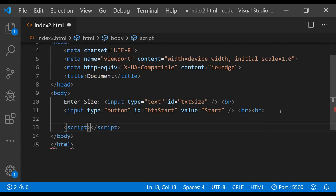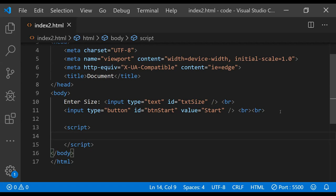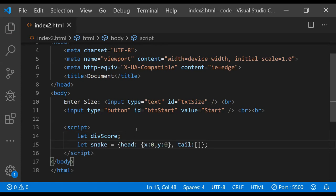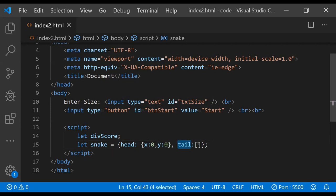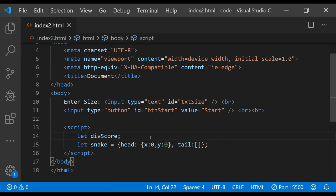Let's add a new script element and first we need to add a bunch of variables in the global scope so that the functions we create can easily access them. We will need a div to keep and display the score while the game is being played. The snake is going to be an object with two properties. The first is the head, which is another object with properties x and y, denoting the position of the snake's head in the grid. The tail is going to be an array of objects also containing x and y properties, denoting the position of each individual tail segment in the grid. We are going to use these x and y coordinates to display where the head, every tail segment, and the rodent are currently located.